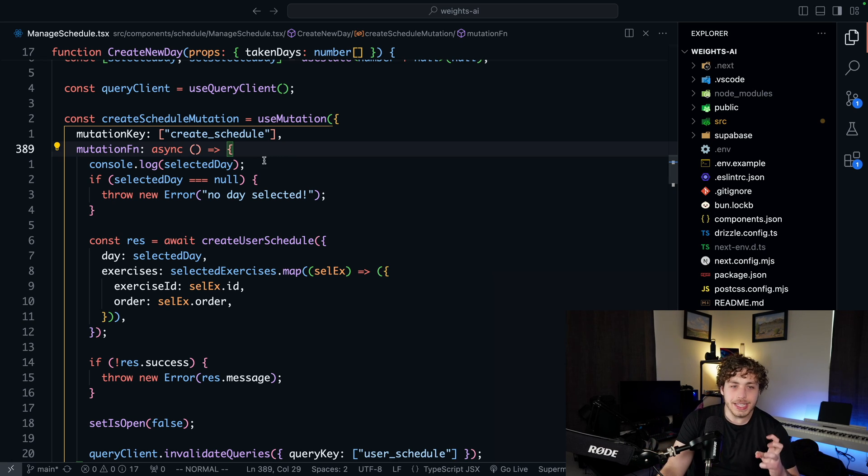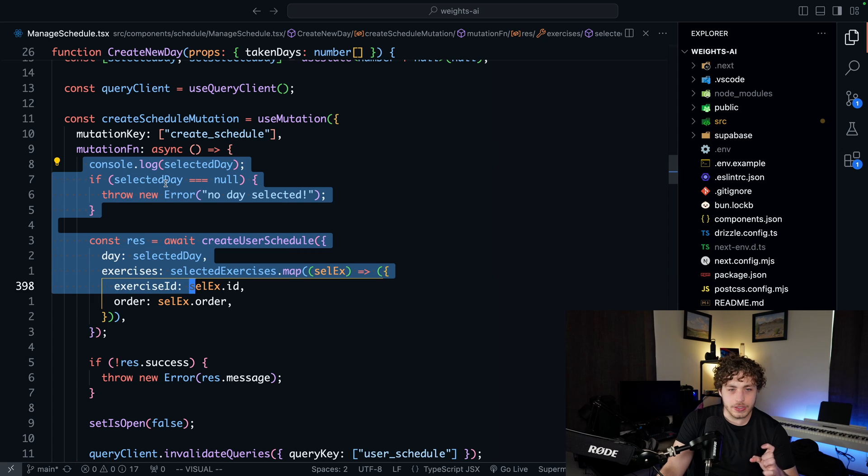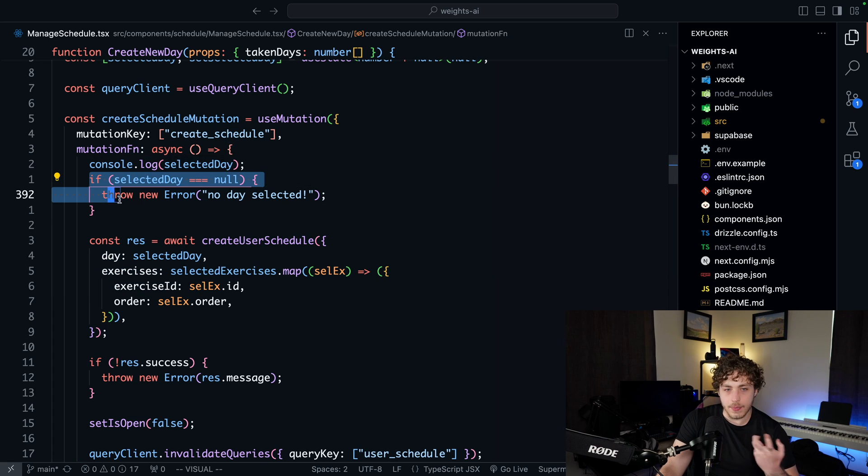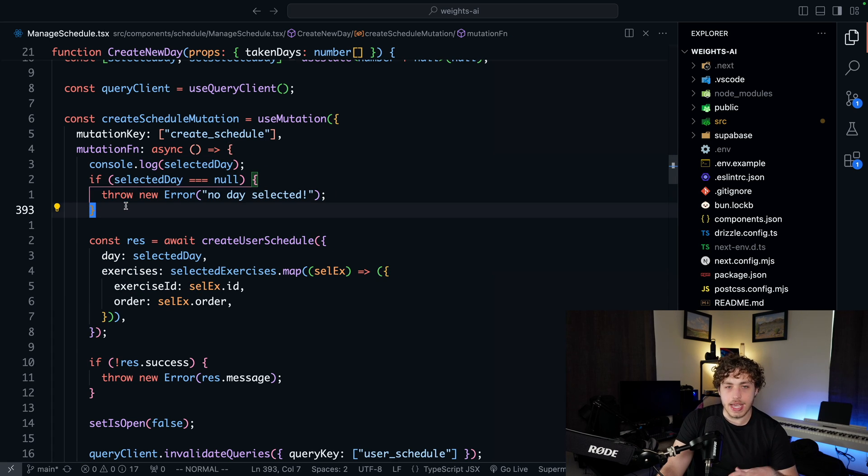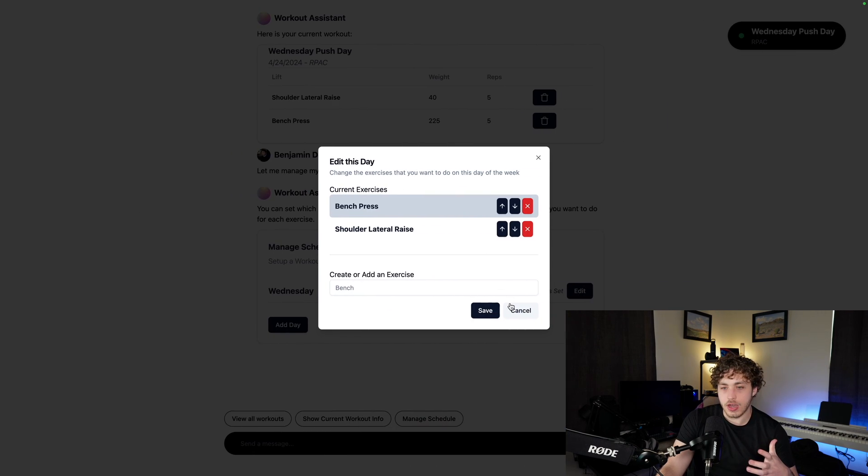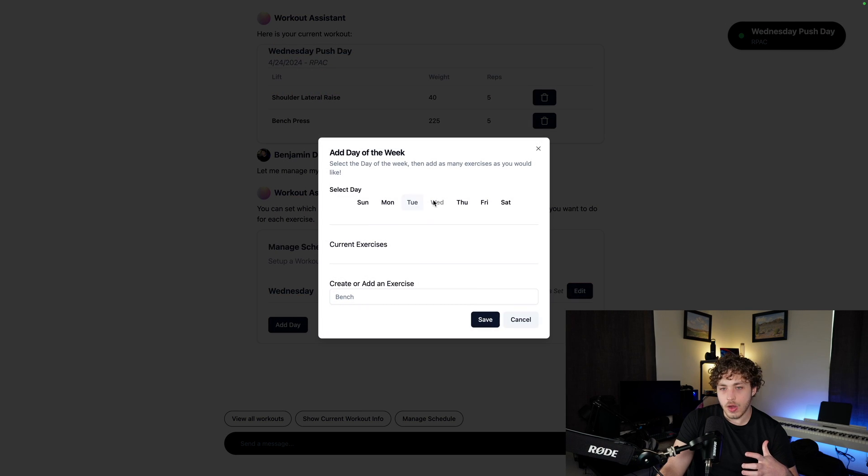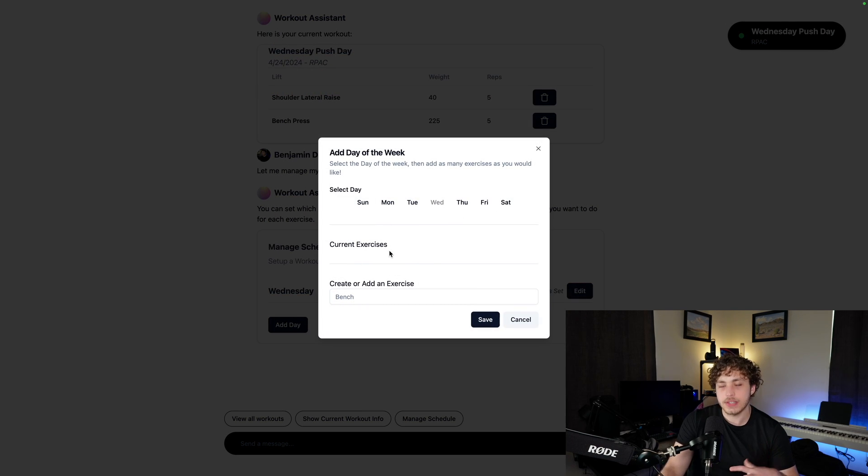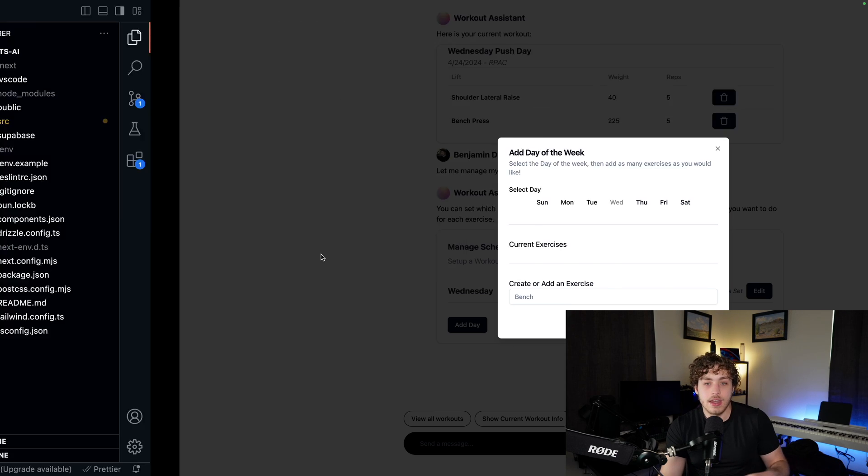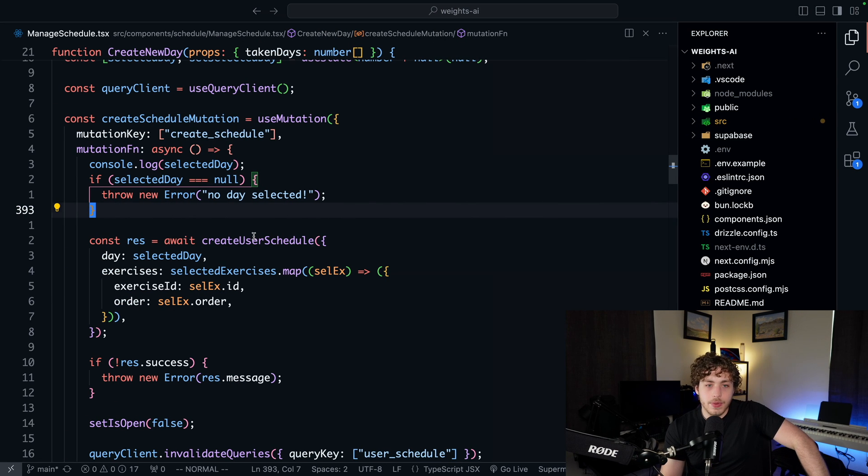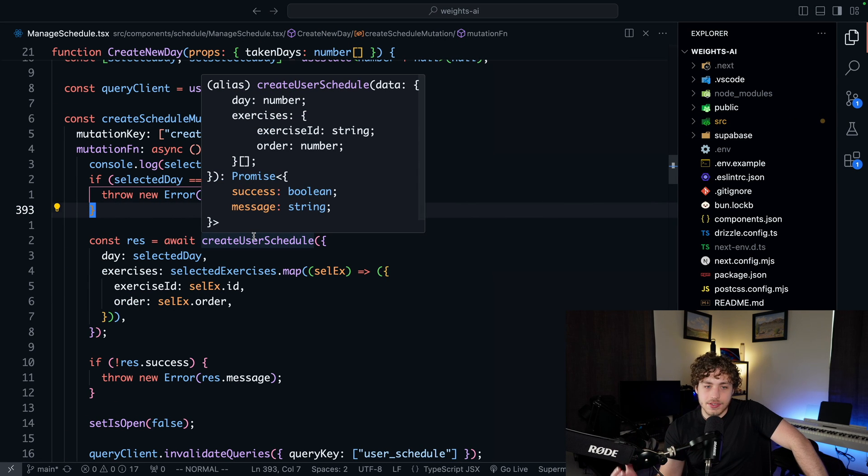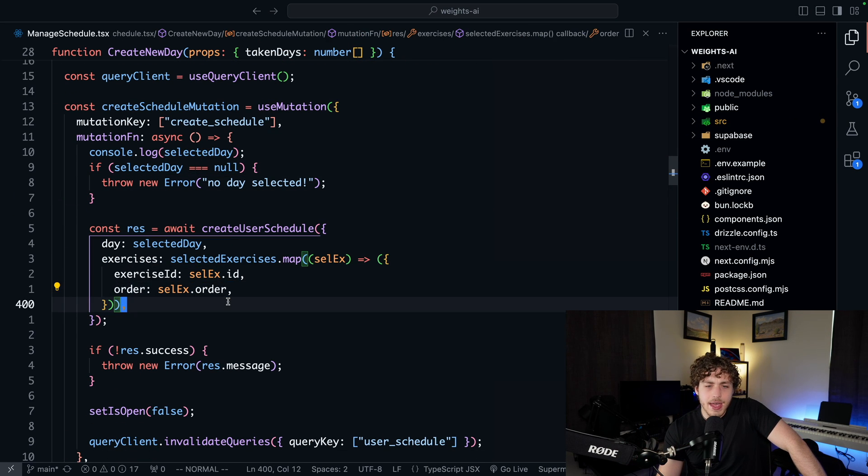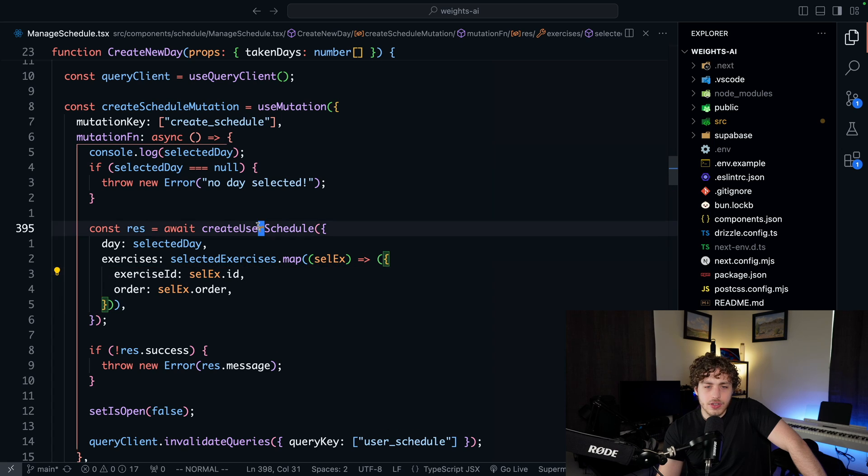So we have our little mutation key up here, which is just telling the, which is basically just a way for us to manage the global caching and all that stuff. But the really interesting thing in here is this mutation function. So the first thing I do is I make sure, okay, we have a selected day because when you go in here into the add day, we need to be able to pick one of these days and then add some exercises in and then ultimately save it. So we want to make sure that we've selected one of the days of the week. And then once we've done that, we can go ahead and just call create user schedule.